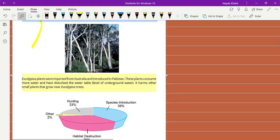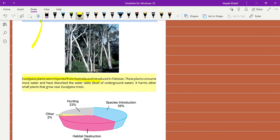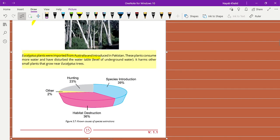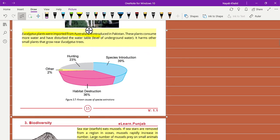Here are a few examples. Eucalyptus plants were imported from Australia and introduced in Pakistan. These plants consume more water and have disturbed the water table level of underground water. It harms other small plants that grow near its tree.